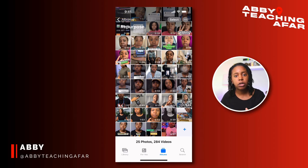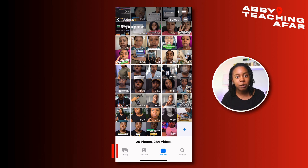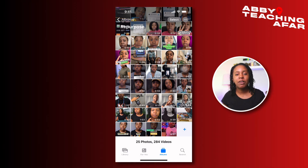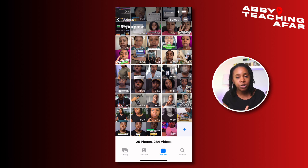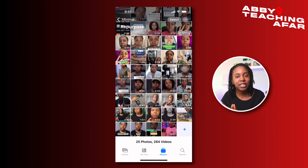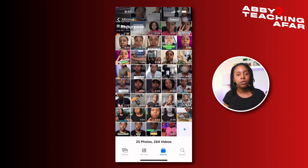Hopefully you've already created your repurposing folder inside of your phone. If you're unaware of what I'm talking about, check out the intro welcome video where I go over how you can create a folder with everything that you can already repurpose. For those of you who are ready, go ahead and select your video.